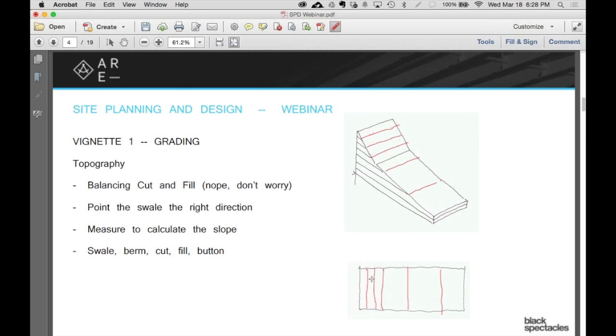The closer they are together, the tight ones, that's showing the steep space. And the ones that are farther apart from each other, that's talking about the lower slope.